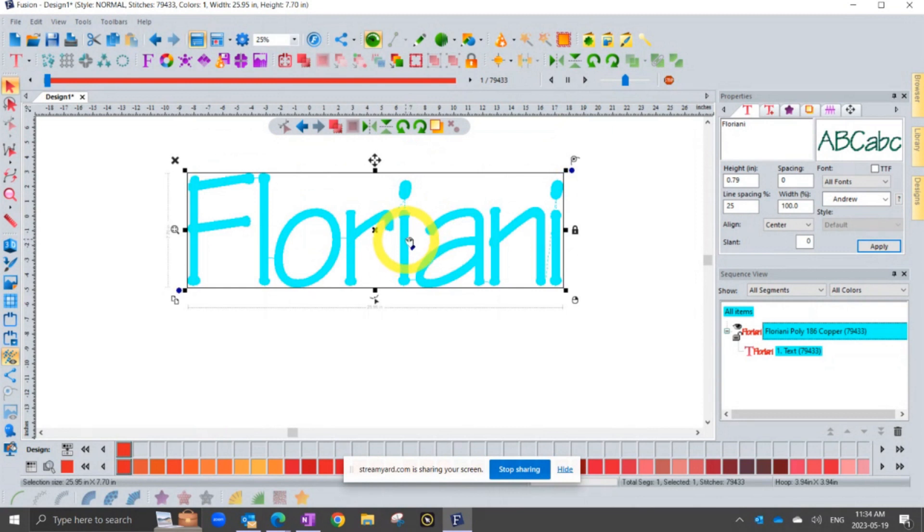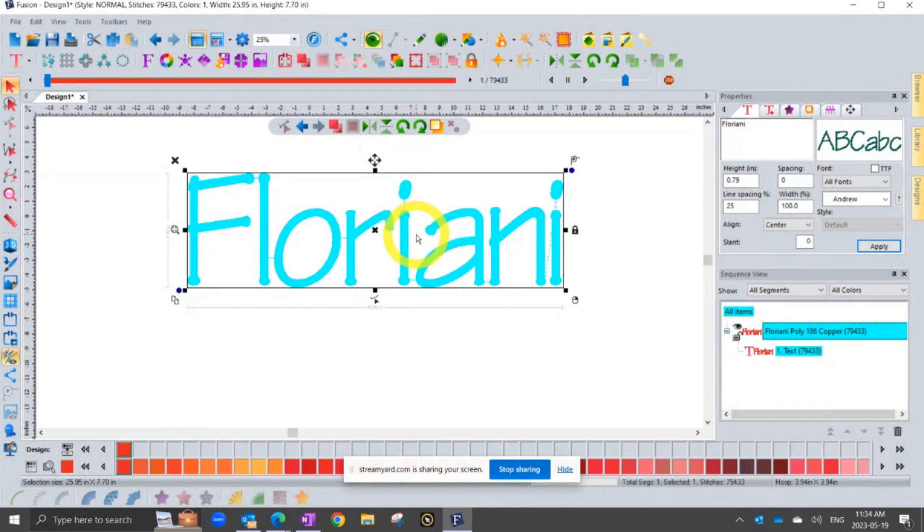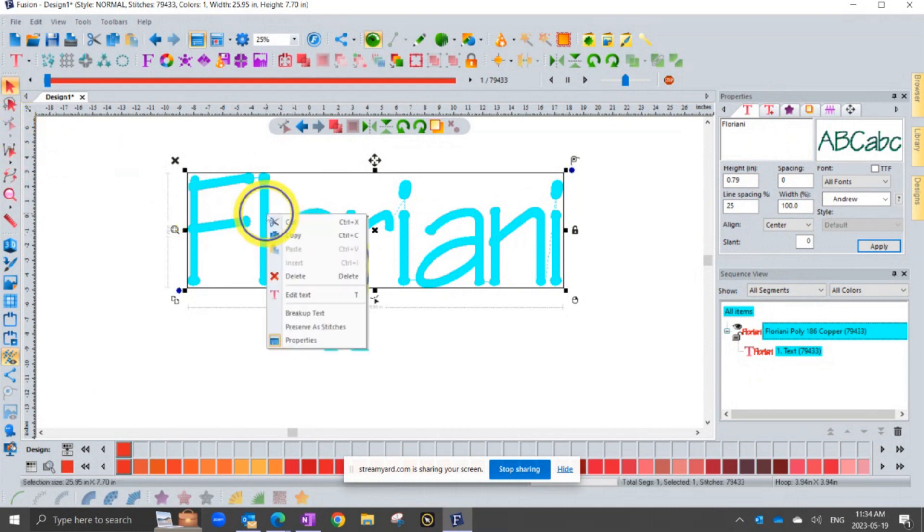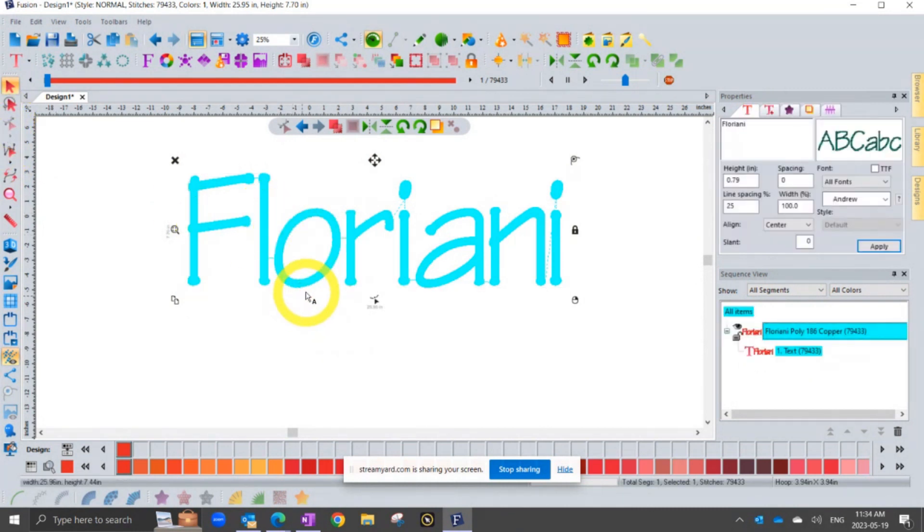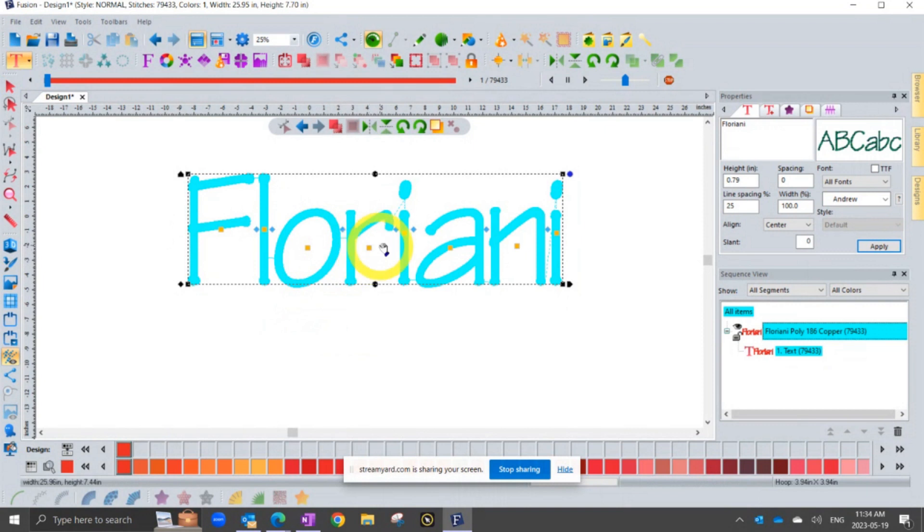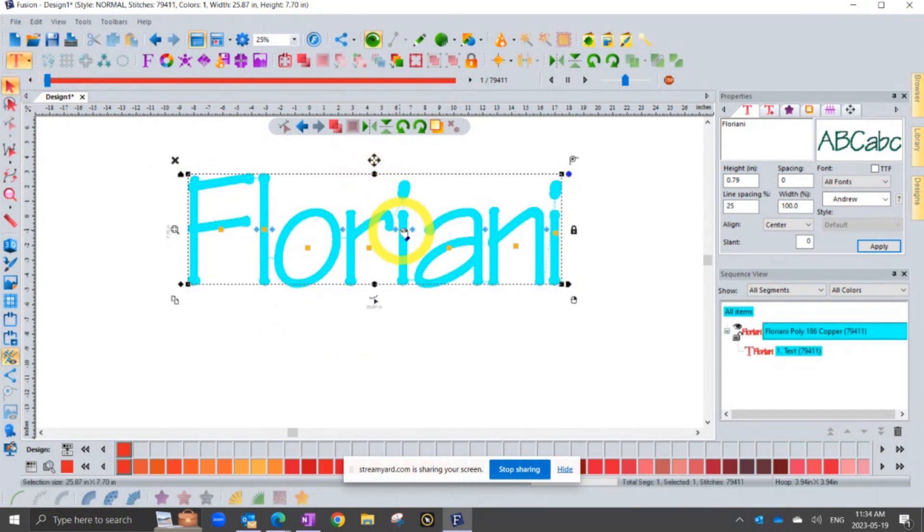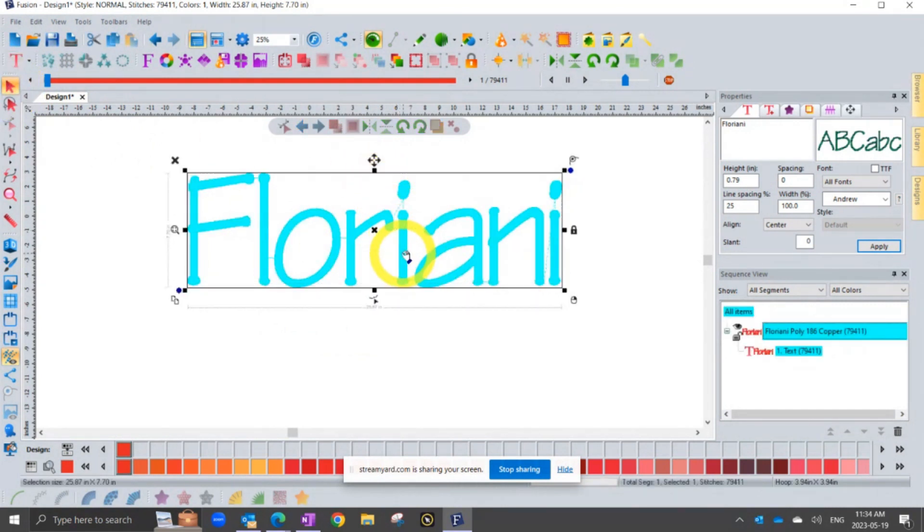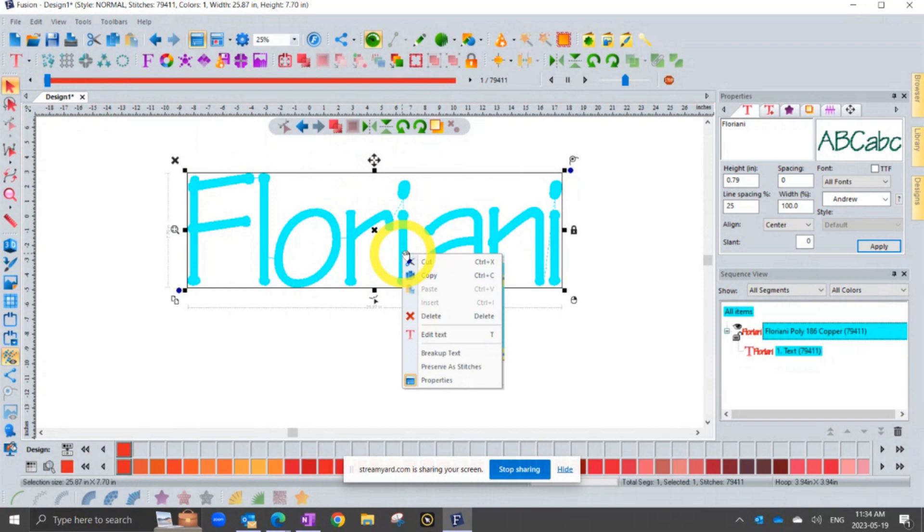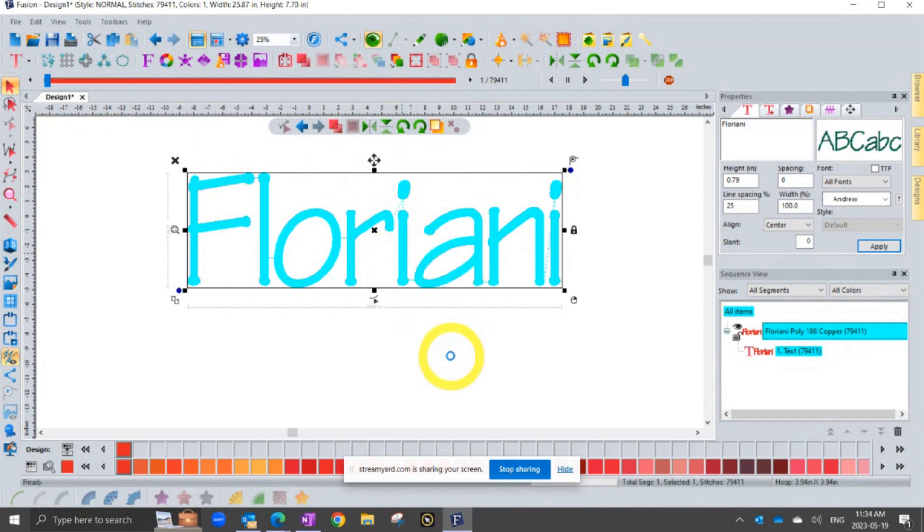But if you want to be able to take control of things like the style of underlay or other things, it is possible to do what's called break apart the text. And when I break apart the text, the one thing to know is I will no longer have the same capabilities. It will no longer be a text segment where I could come in and, for example, choose edit text and use the little handles to adjust the letter spacing. So if what I'm saying is if you want to use your text in a different way, you can right click when you select it and you choose breakup text.